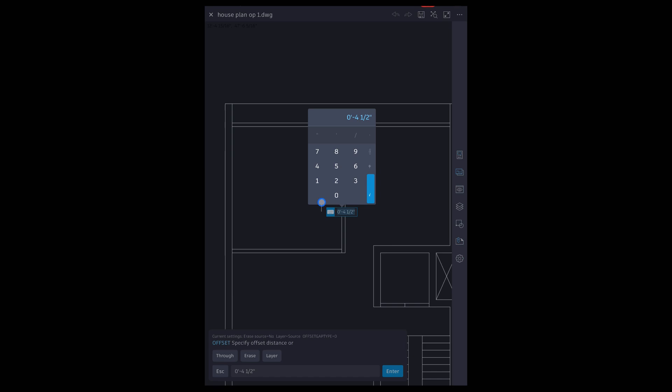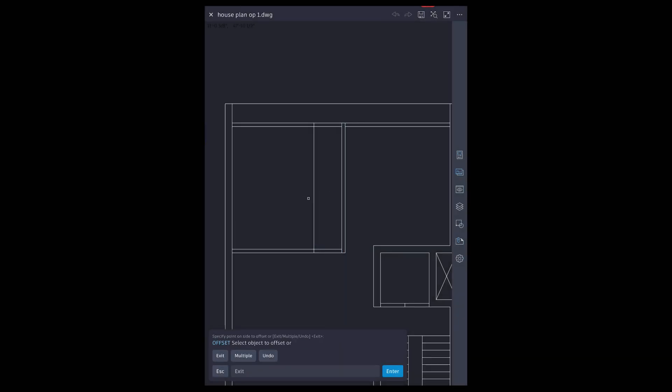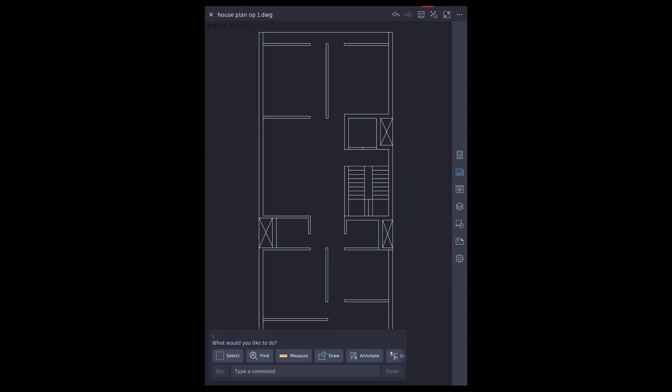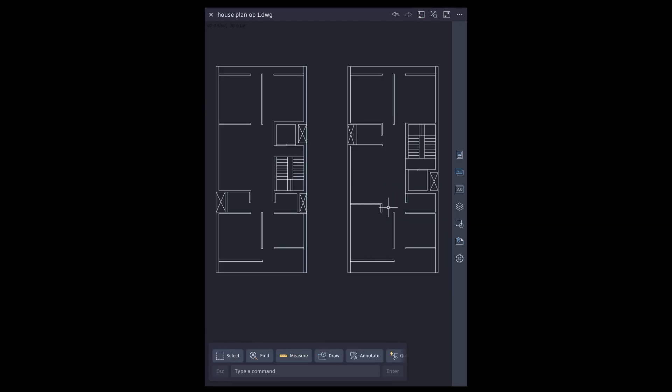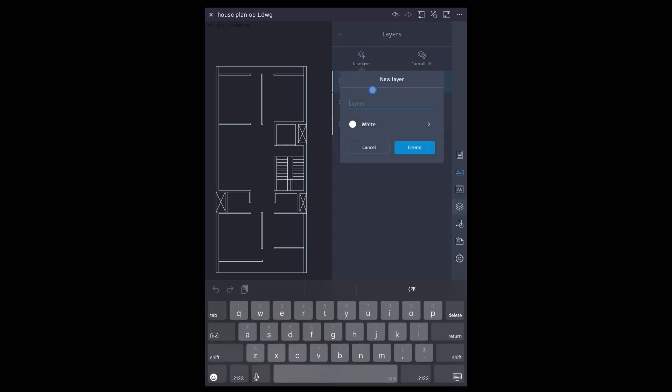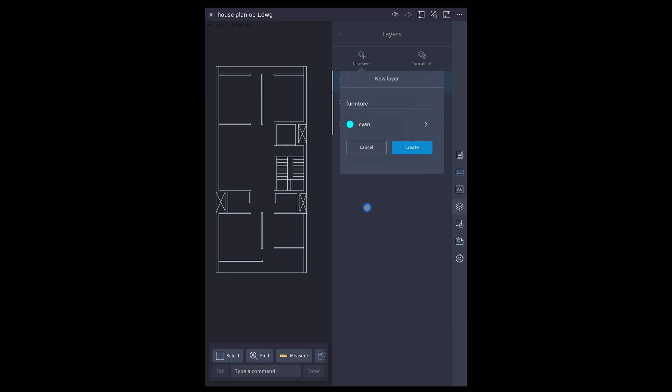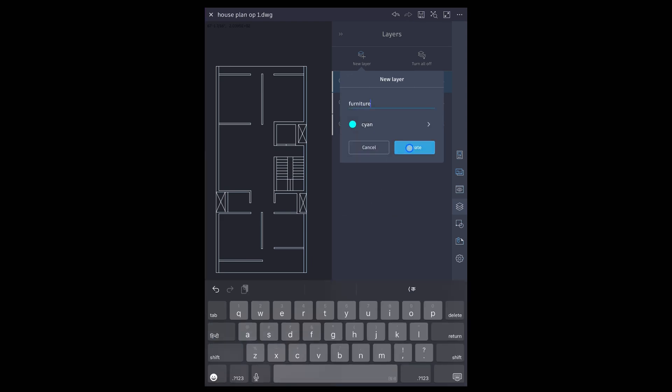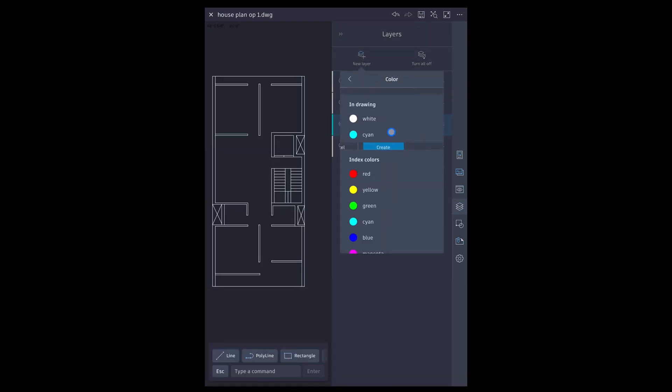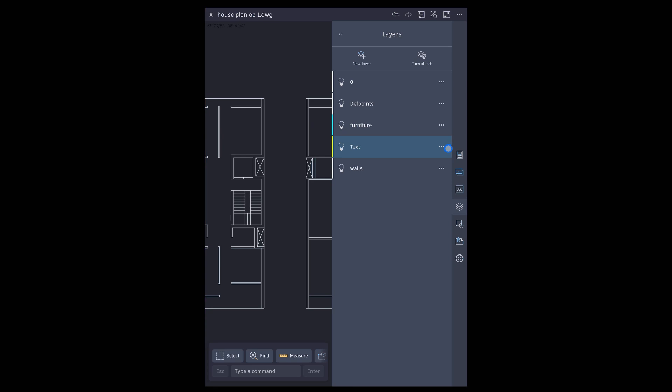Create door openings for each room and main entrance. Add furniture and text layer. Make text layer current.